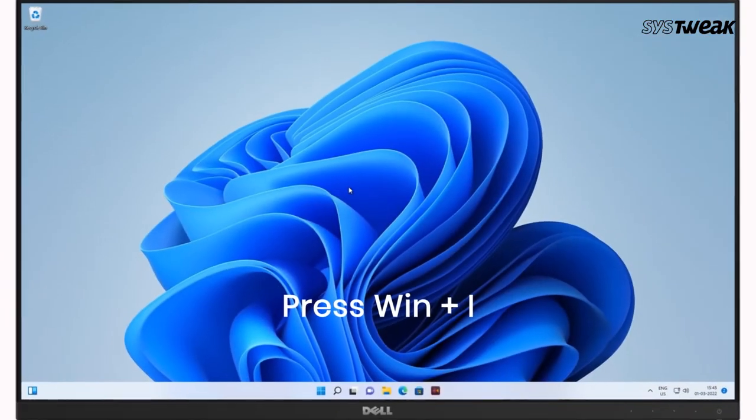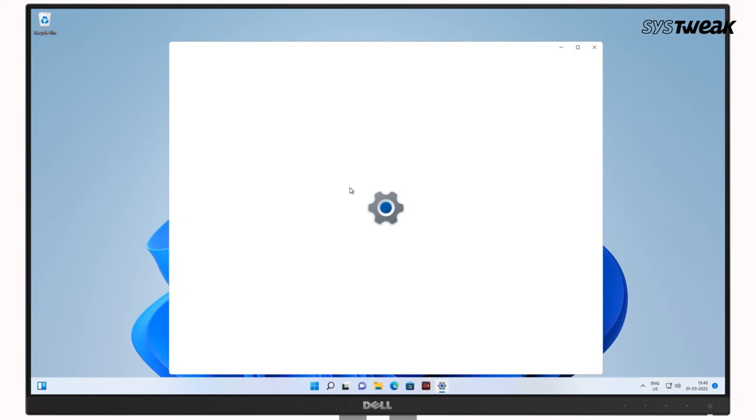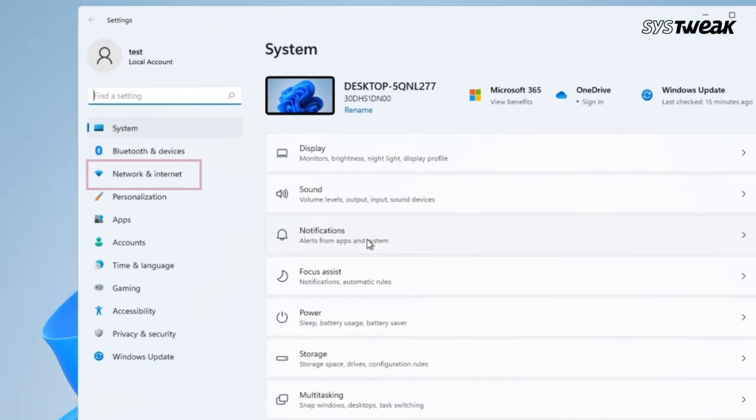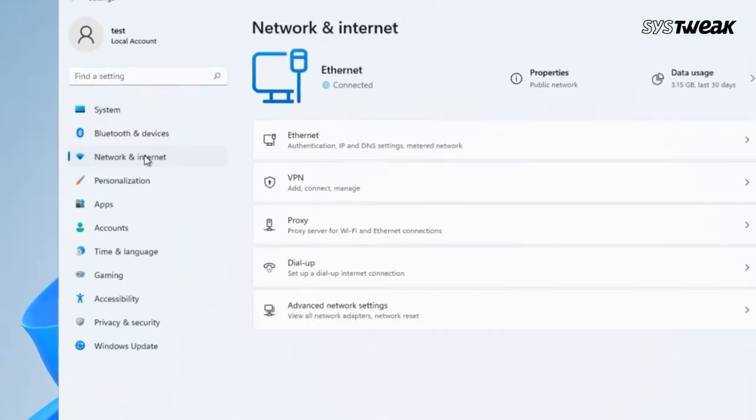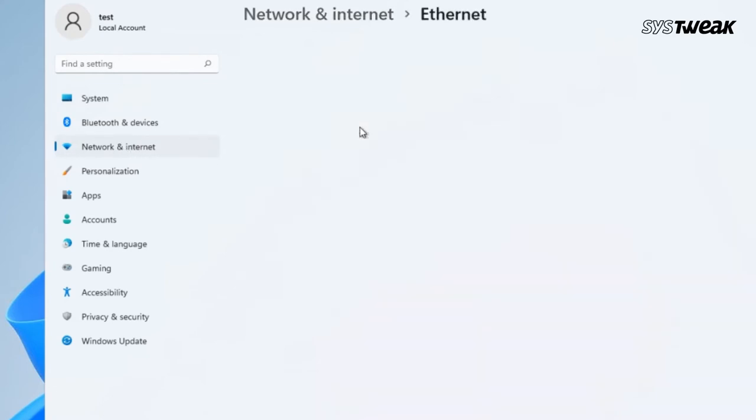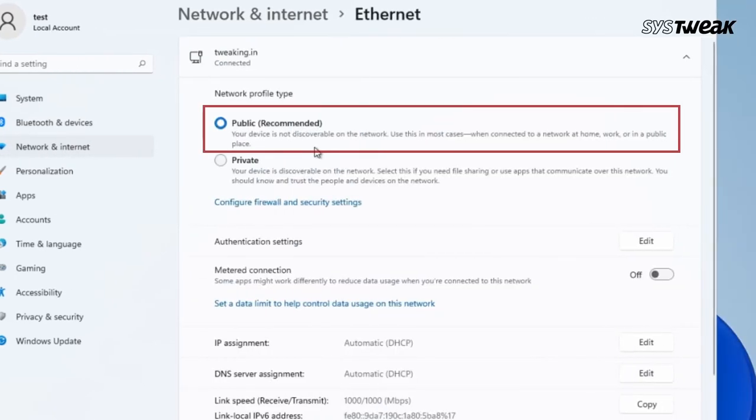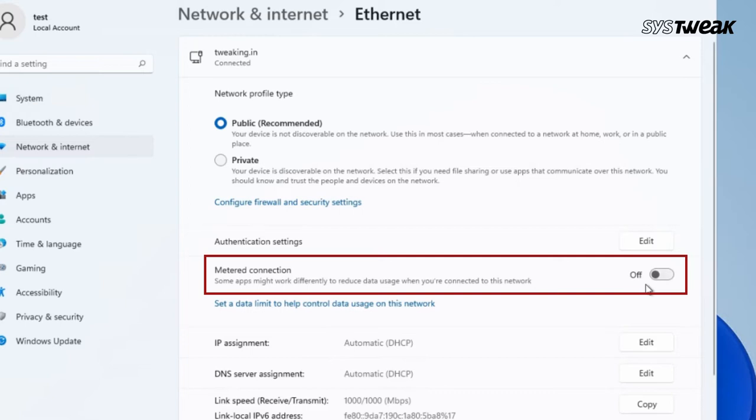Second, disable metered connection. Press Windows plus I and open settings. From the left hand side, click on Network and Internet. From the right, click on Ethernet. Under Network Profile Type, select the Public Recommended radio button. At the same place, disable the metered connection switch.